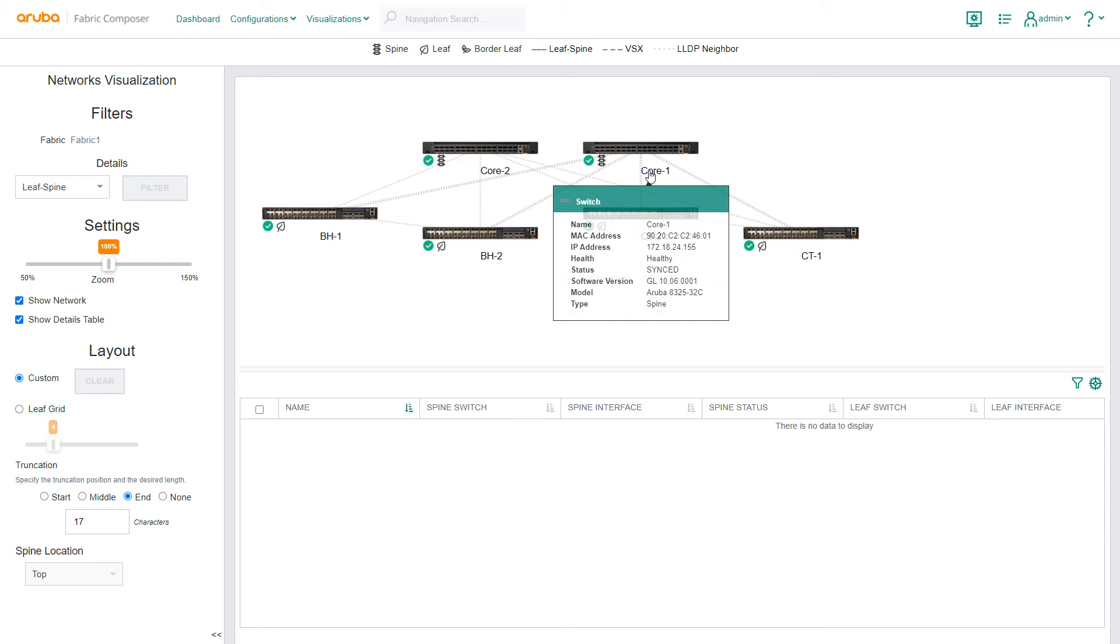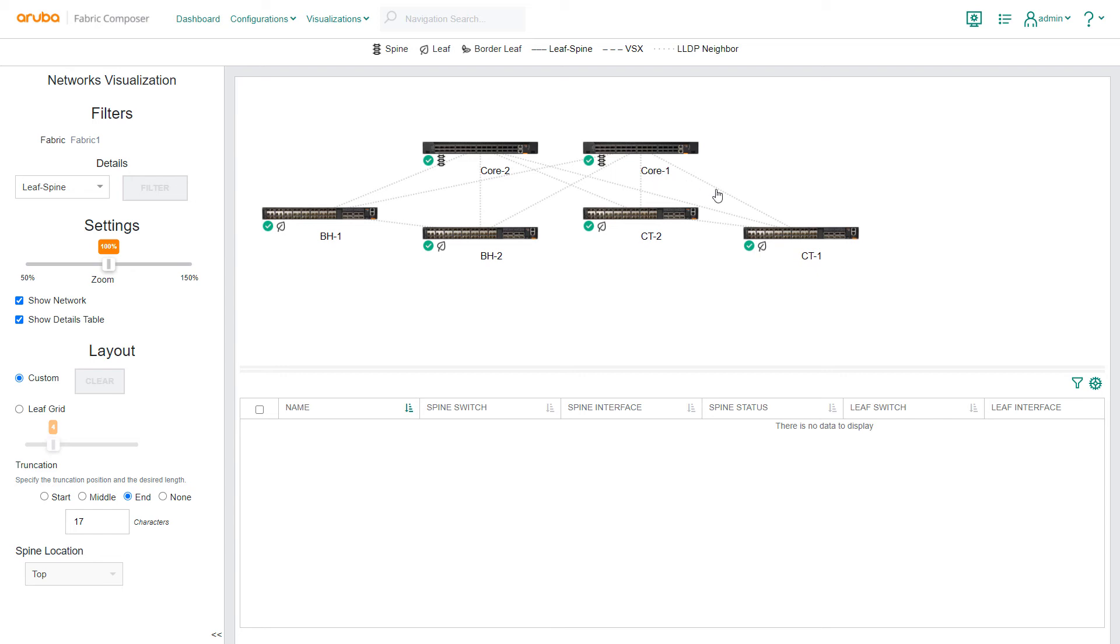The dotted lines between the switches represent LLDP connections. Since the ports between switches have been physically connected, switches can engage in LLDP based conversations with each other.